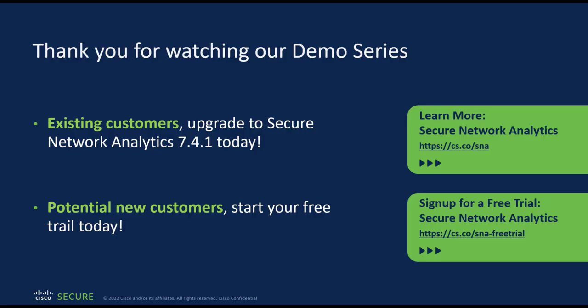So what are you waiting for? If you are already using SNA, I encourage you to upgrade to 7.4.1 and try out the data store architecture. If you are a new customer, start your free trial today. Thank you for watching the video.